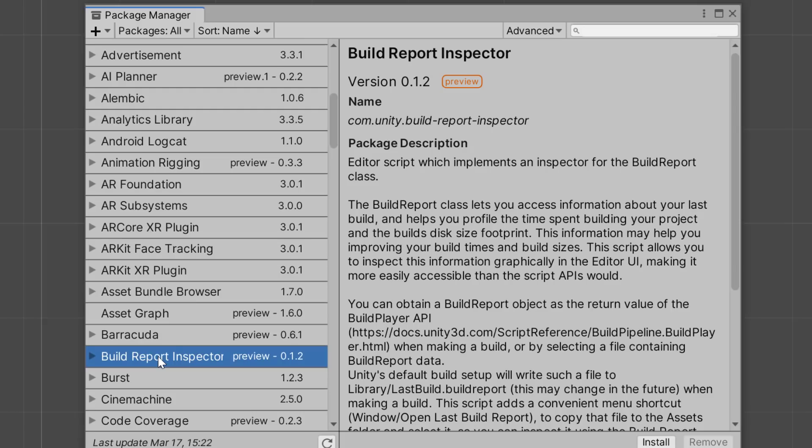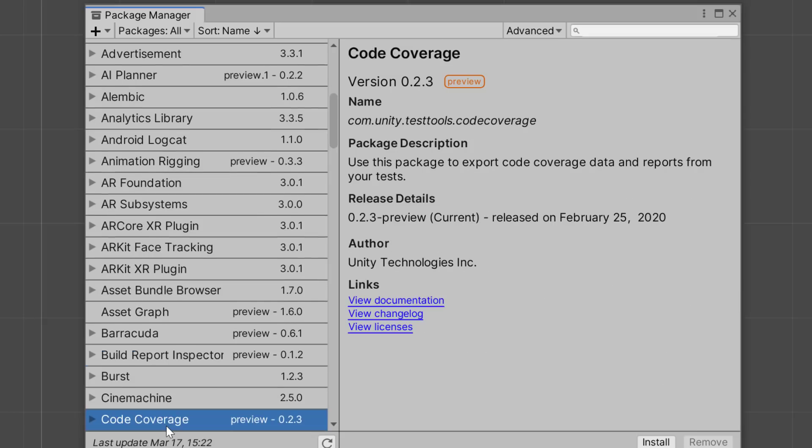Build lets you access information about your last build and helps you profile the time spent. And this is really all about the profiling aspect. We've got a couple of things in profiling and code coverage. Speaking of code coverage, that's another new package. So the new profiling tools to give you a bit more insight into how your game or your application is running, those are all being implemented via packages.